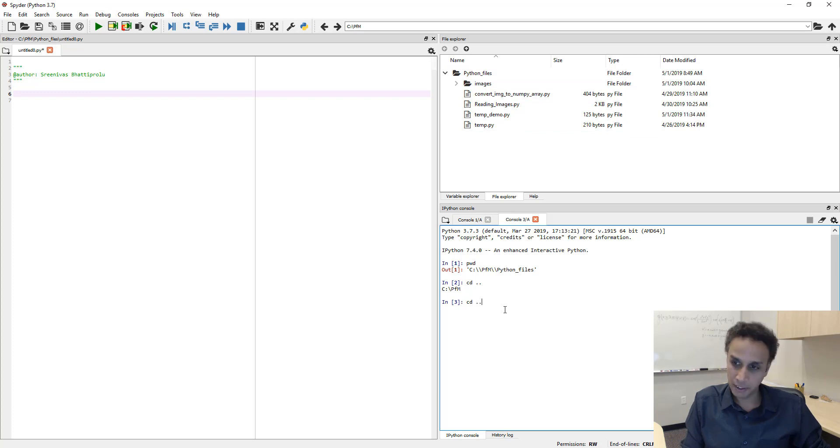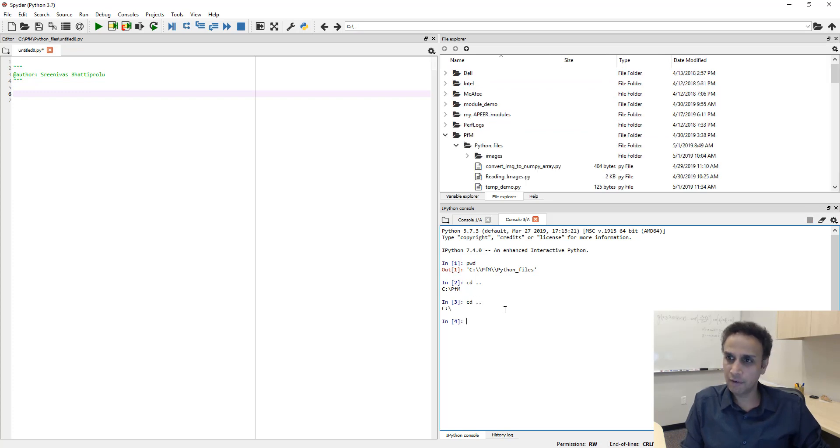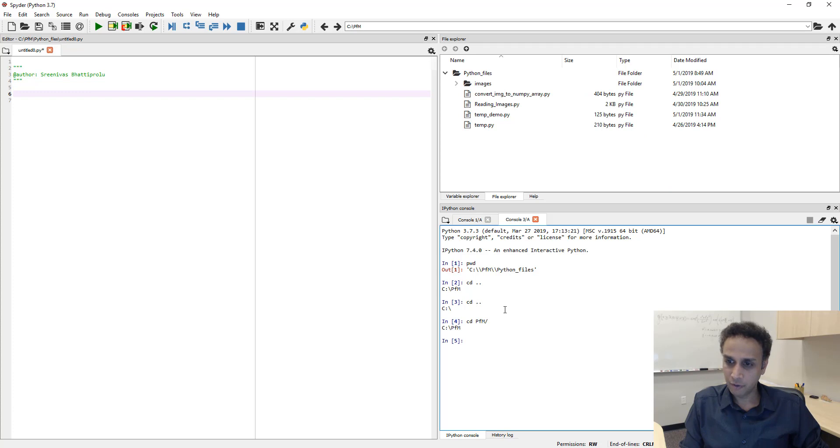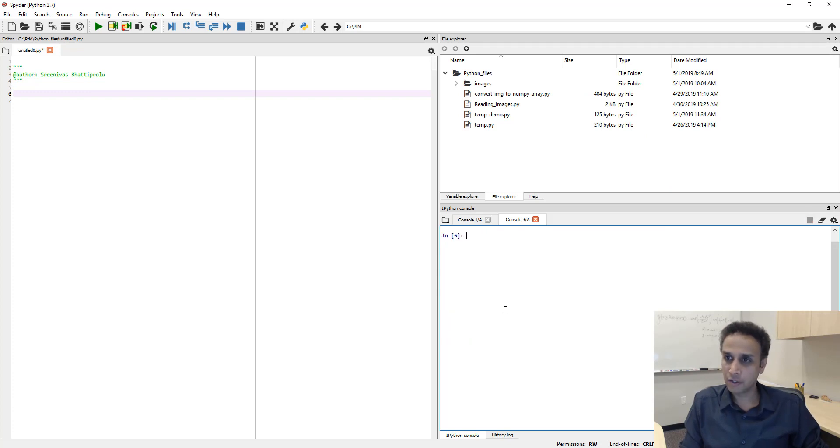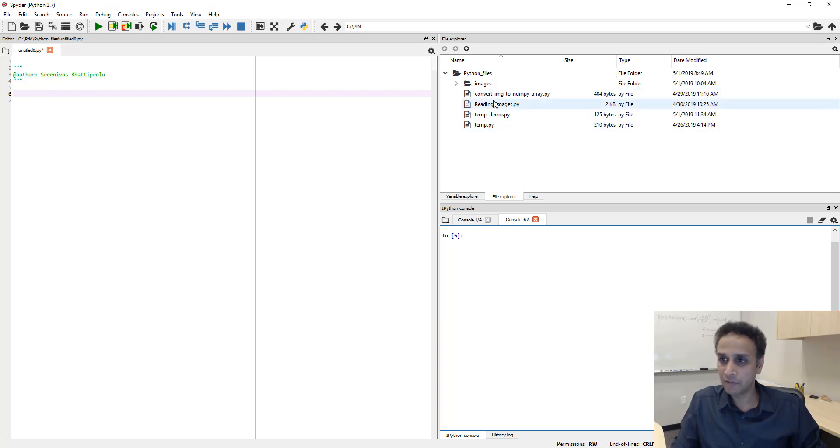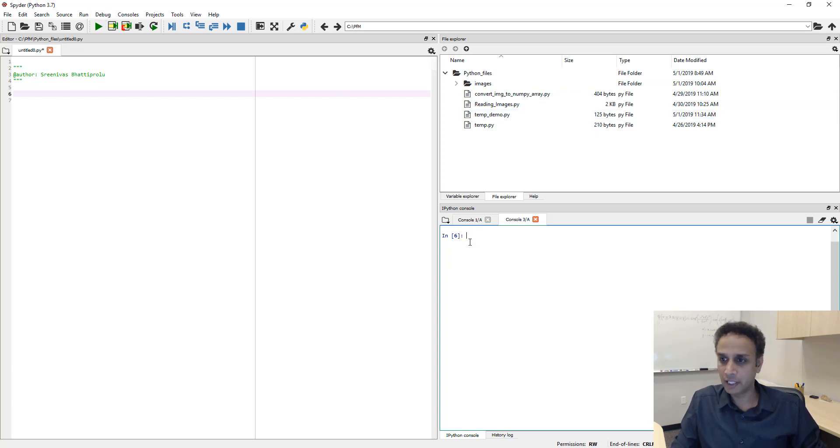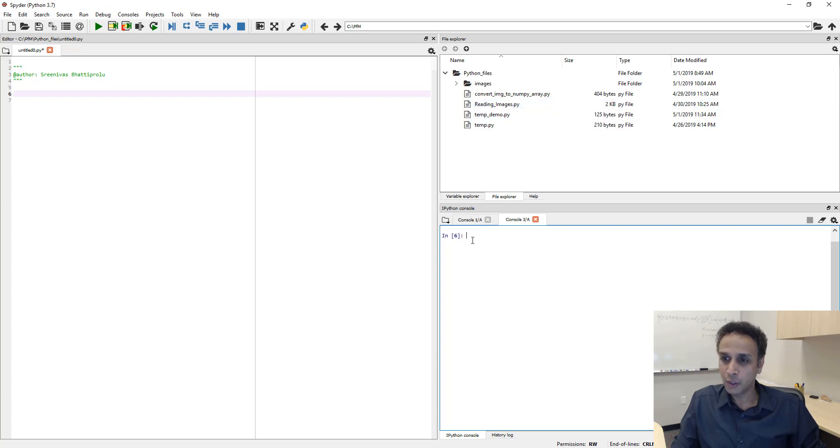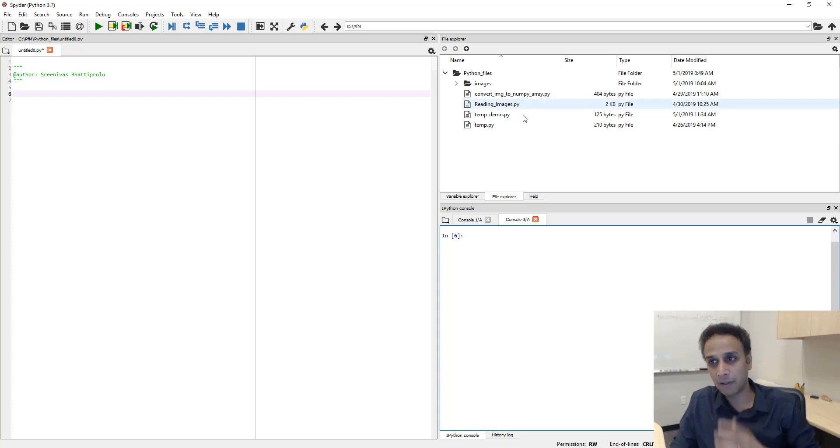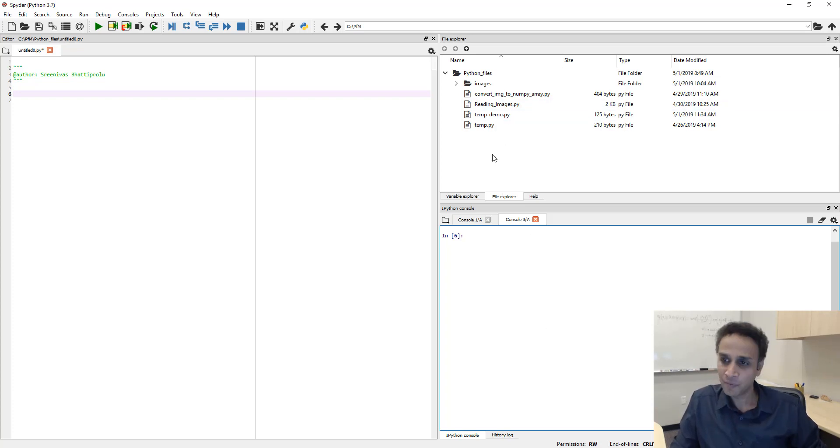If I do cd space dot dot, we'll go up by one directory, and it reflects it up here, the file explorer. If I do cd space dot dot, now I'm back to C. So, let's come back to our folder. Let's clear the screen. If I want to run one of these Python files, I can go ahead and double click, open it here, and run. Or I can type a command here to run one of these files. So, if there is a file that is located in a different directory, of course, navigate to that directory or open that directory here and then run those files.